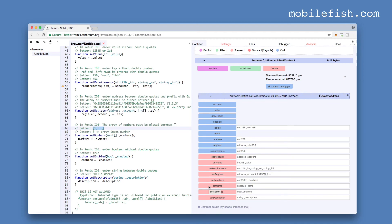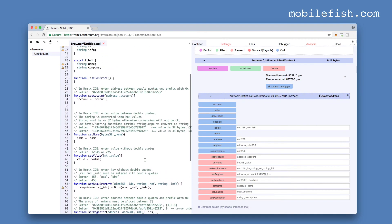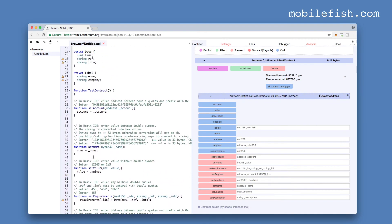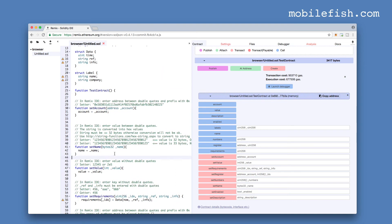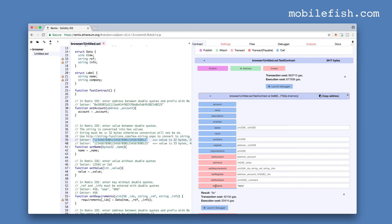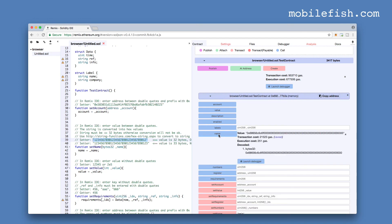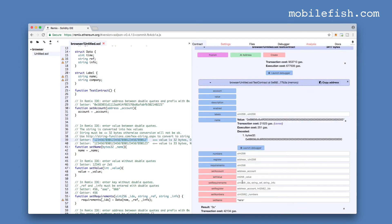Let's check setName method. Here is the setName method. It requires as input a bytes32 type. If we enter the word hello, this is smaller than 32 bytes. Press this button. Let's check our getter. The word hello is now converted into a hexadecimal string.